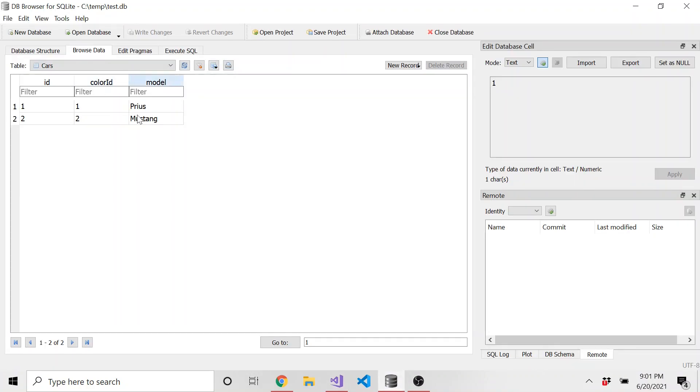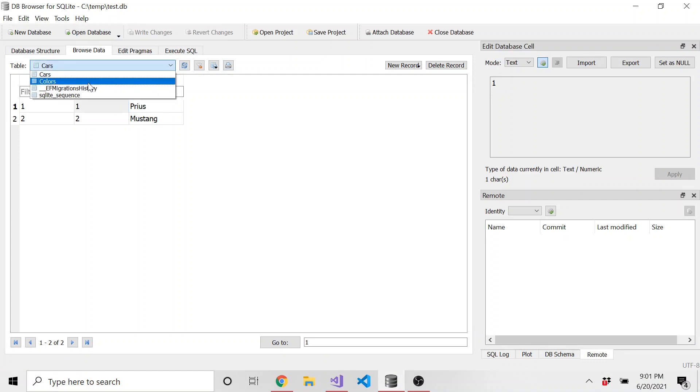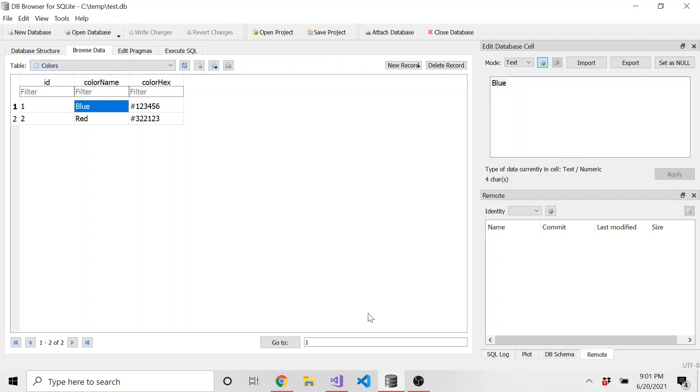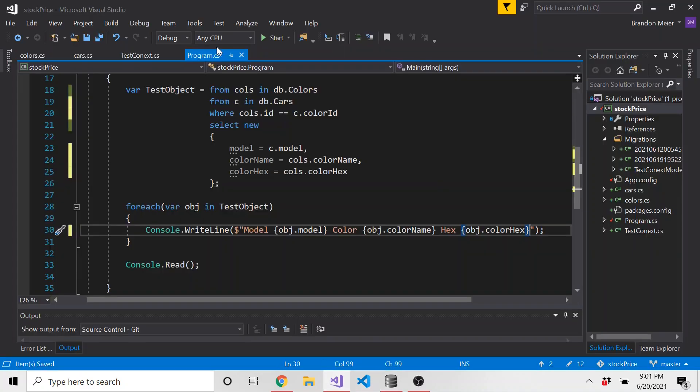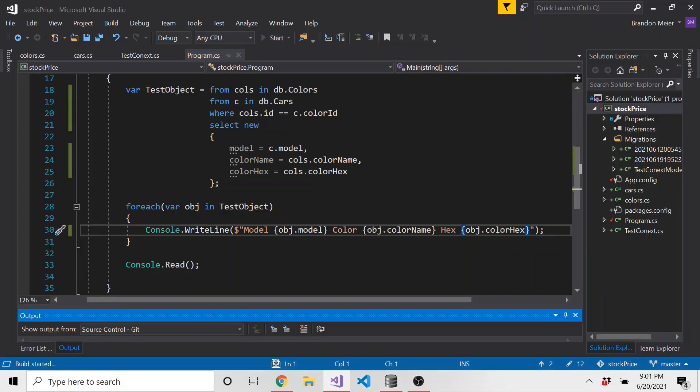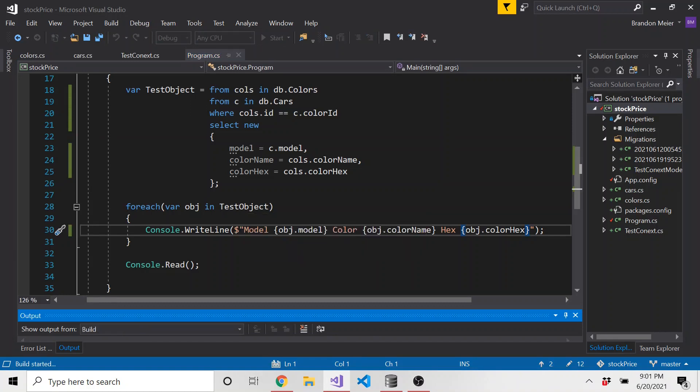So let's run this and make sure everything looks right. Like I said, Prius has a color ID of one. So if we go to the colors table where ID is equal to one, the color should be blue, and then the Mustang should be red. So let's go ahead and start this and see if it gives us that back.